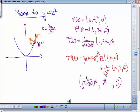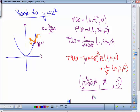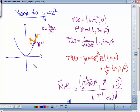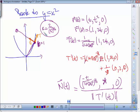Once you have the unit normal vector N, you evaluate it at t = 1, and then scale it by the reciprocal of the curvature — the radius — to walk from the point on the curve to the center of the osculating circle. That gives you the center, and then you have your complete osculating circle at that point.